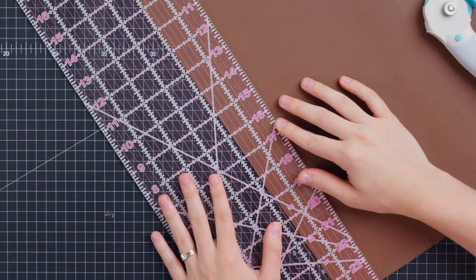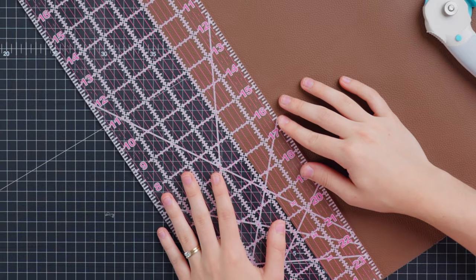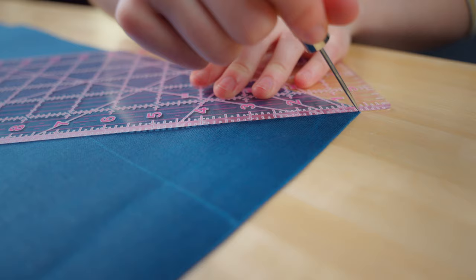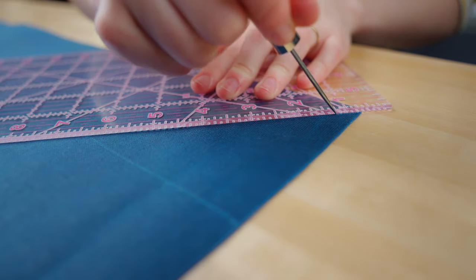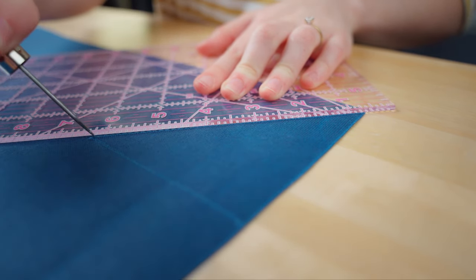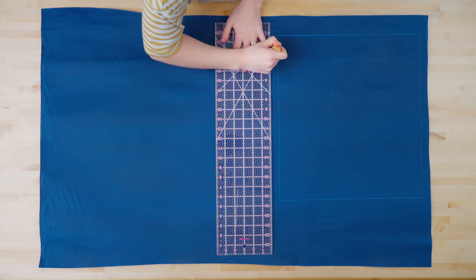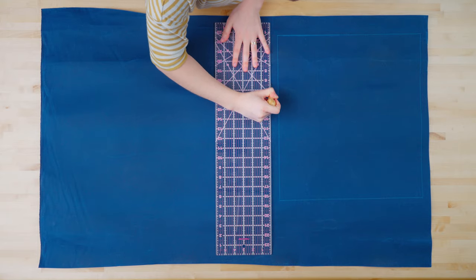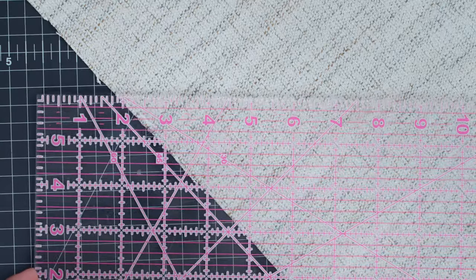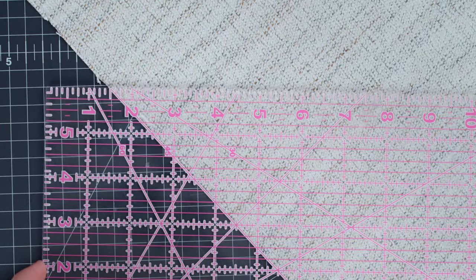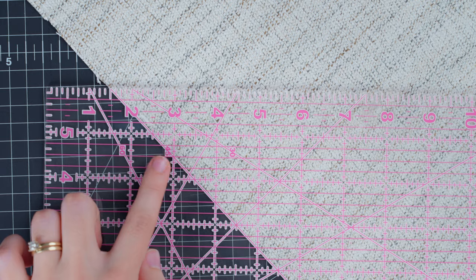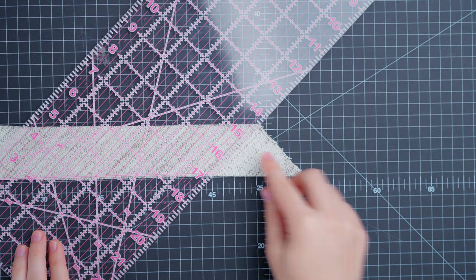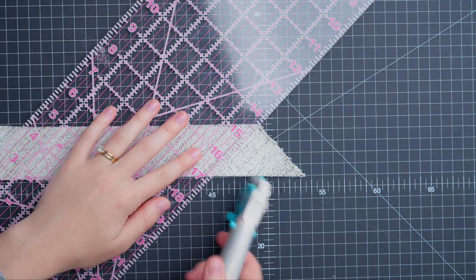A ruler is a necessary tool for both measuring and patterning. The clear acrylic ruler makes it easy to see your material and line the ruler up wherever you need it. It also features degree guides, which is extremely useful when you need to cut on a bias or at an angle.